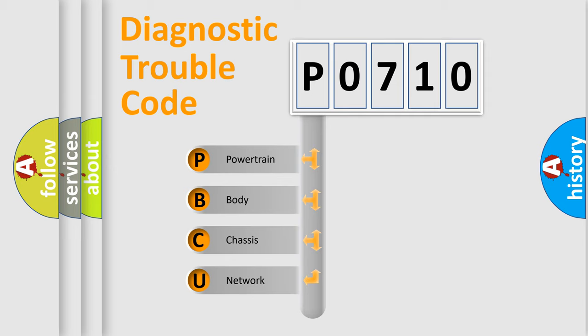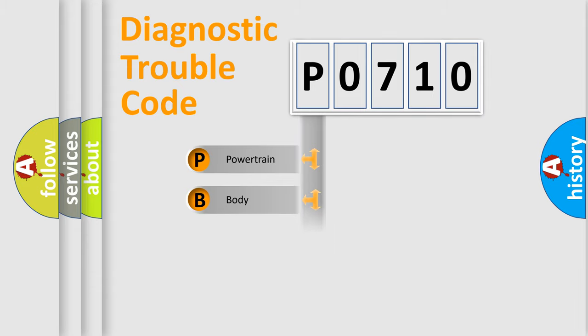We divide the electric system of automobile into four basic units: Powertrain, Body, Chassis, and Network.